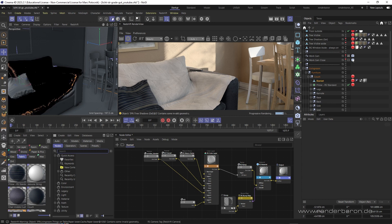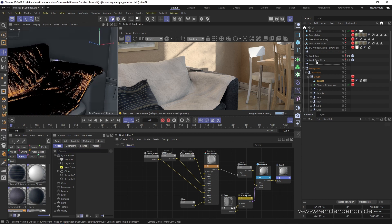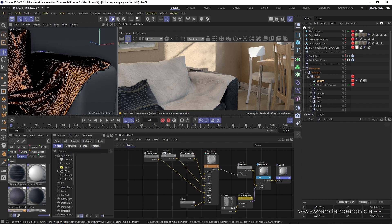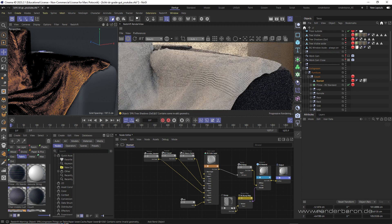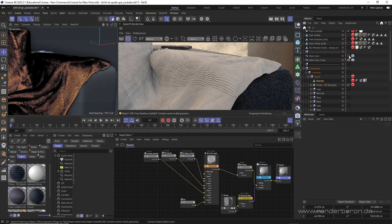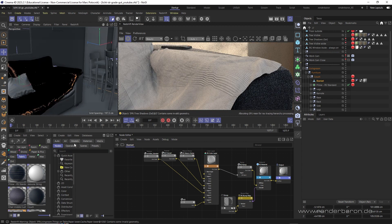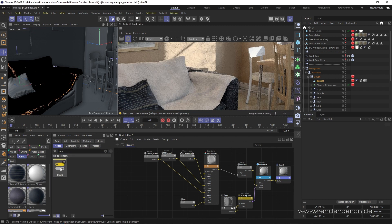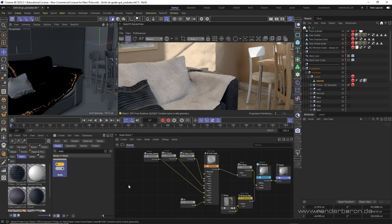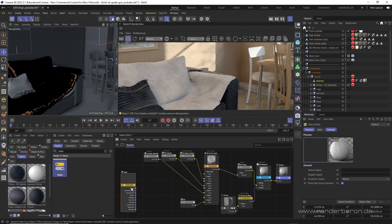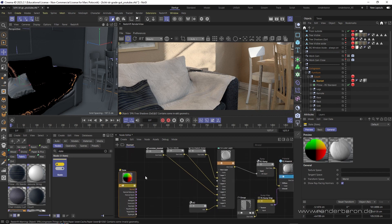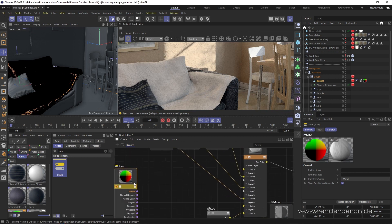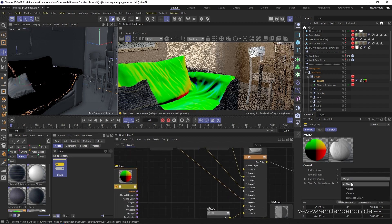First, we need to determine where the normals of the blanket are actually looking. For this, we create a Redshift State node. This determines the status of various values, in our case the polygon normals, or where they are looking. As reference system, we choose World.